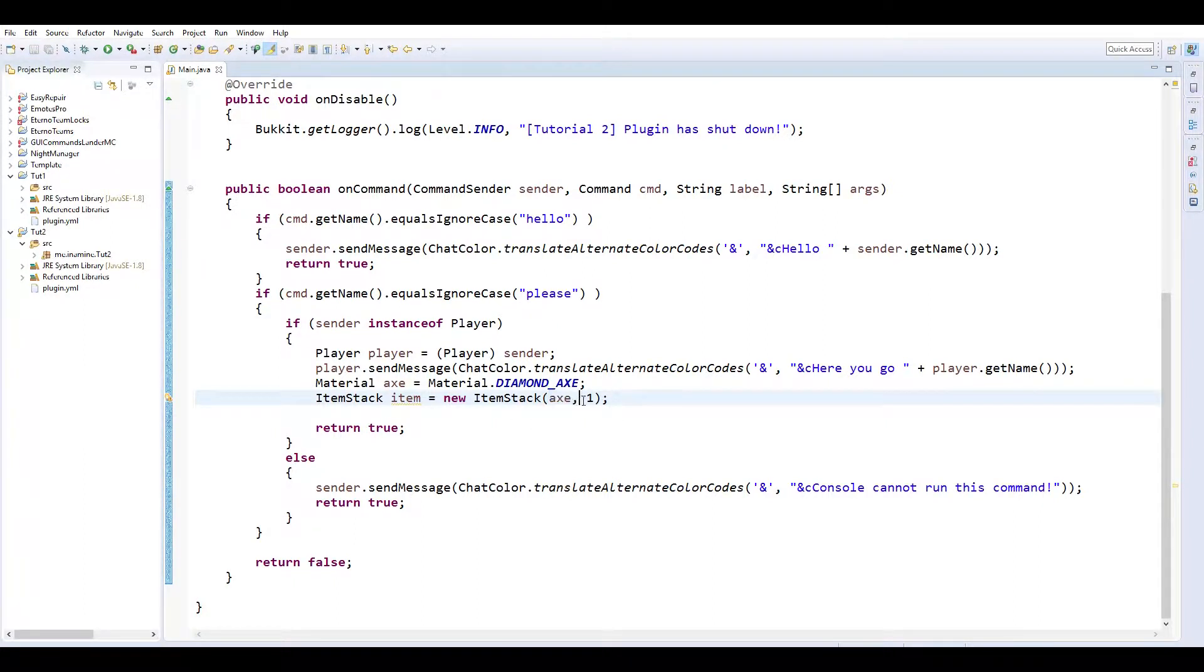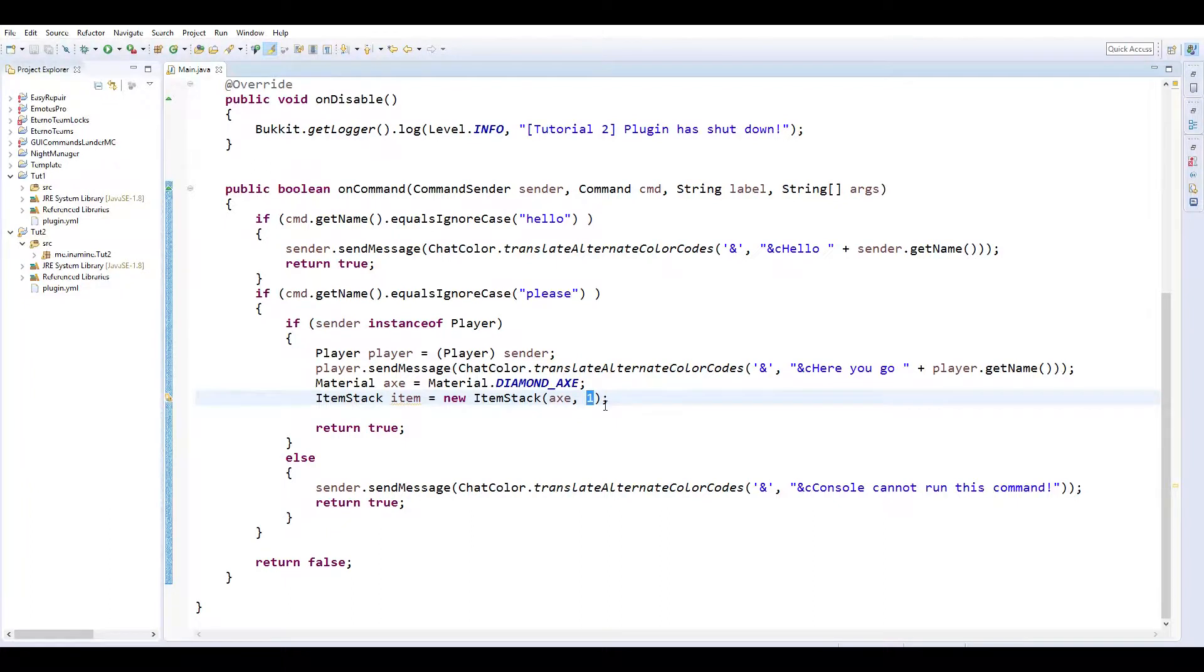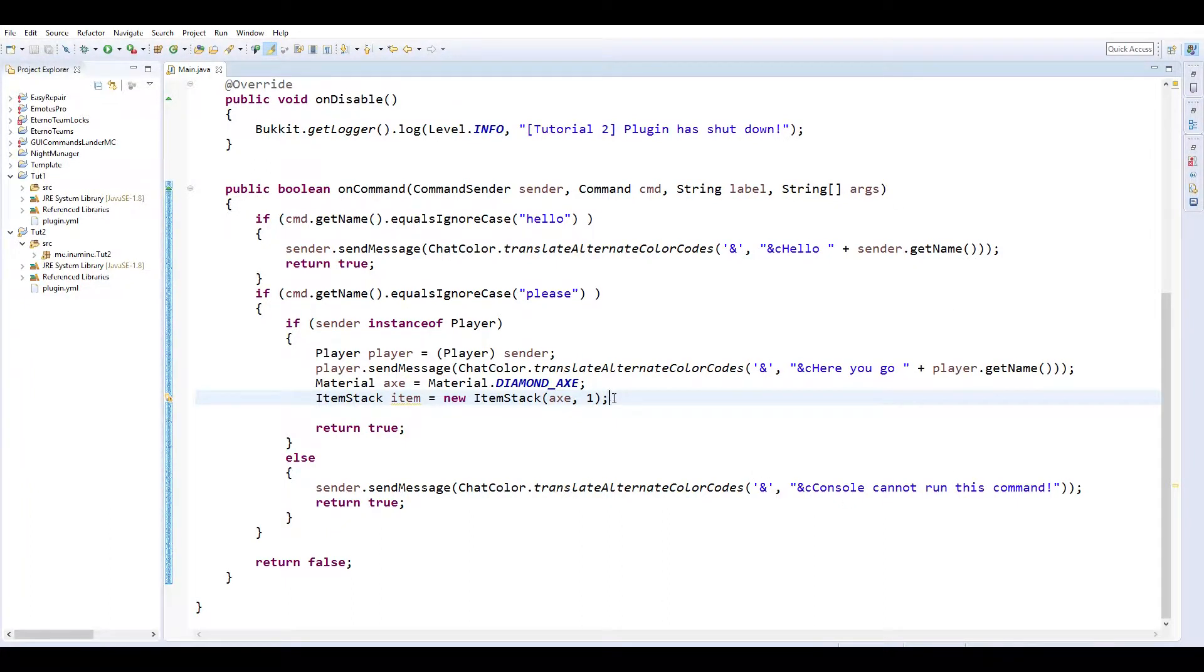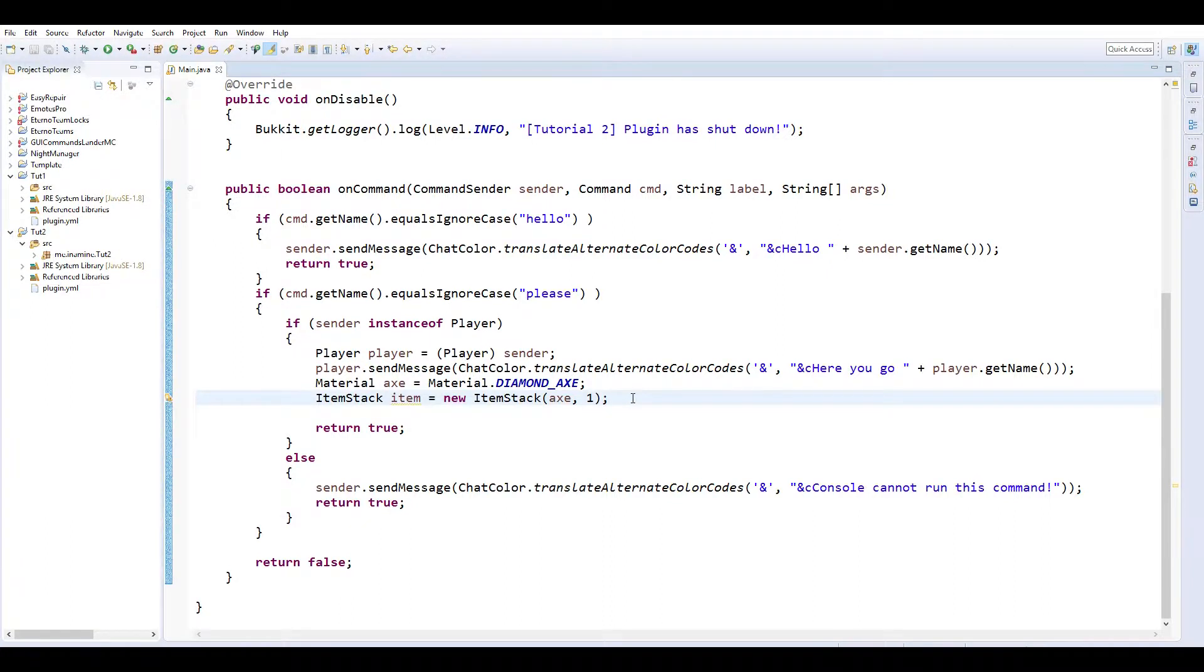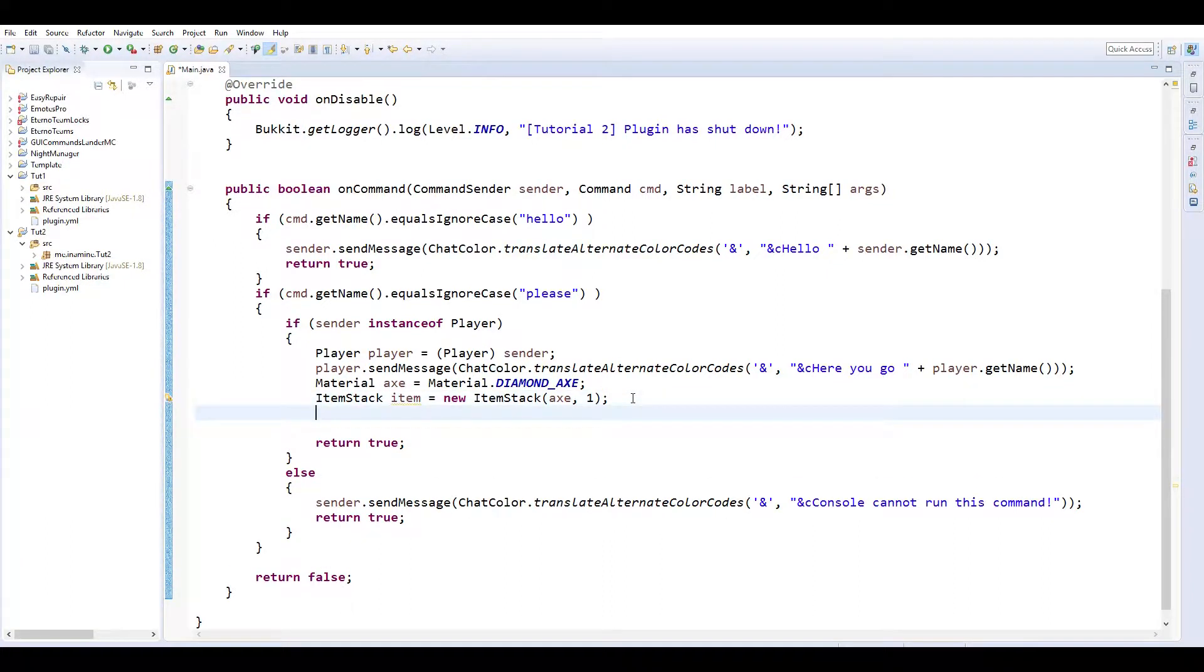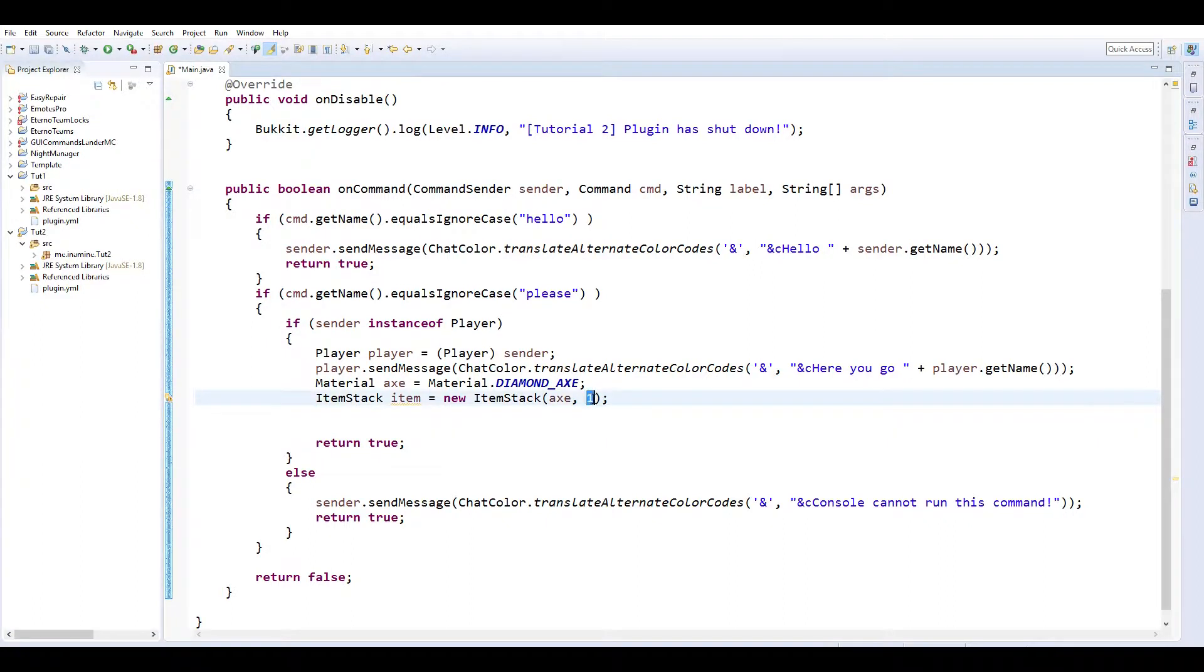So it's just acts and then the quantity. So you could set this if you wanted to 64 and it would give them a stack of 64. You can do kind of cool crazy things with this. We're just gonna leave it as one. Actually just to, I'm just gonna have it set to three.